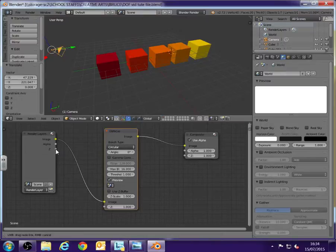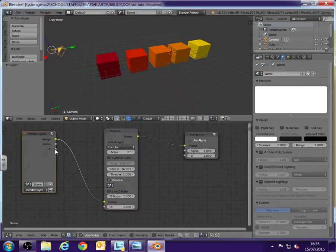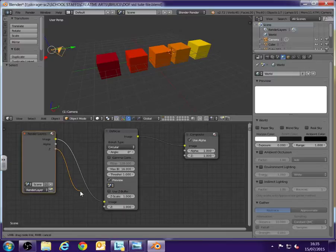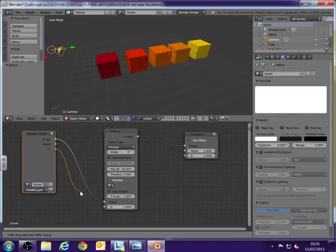And then we just need to drag over, click and hold on the render layers Z option. Click and hold and drag that and connect it to the Z option on the defocus. Tick to say we're using the Z buffer.